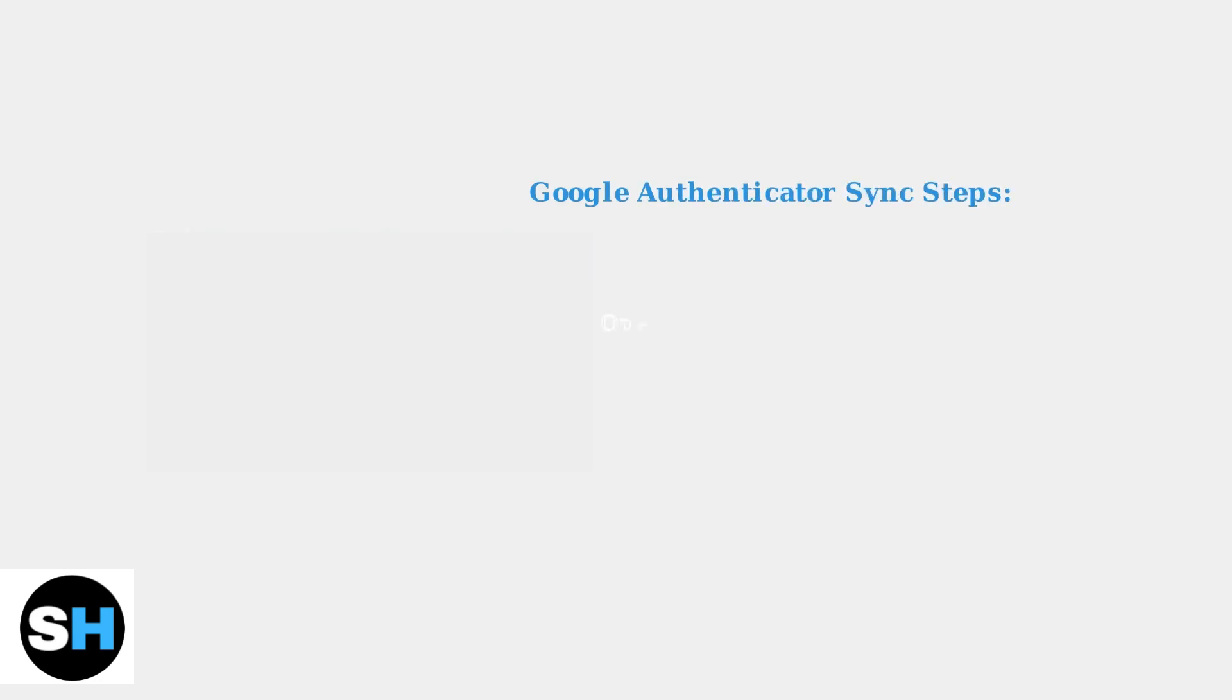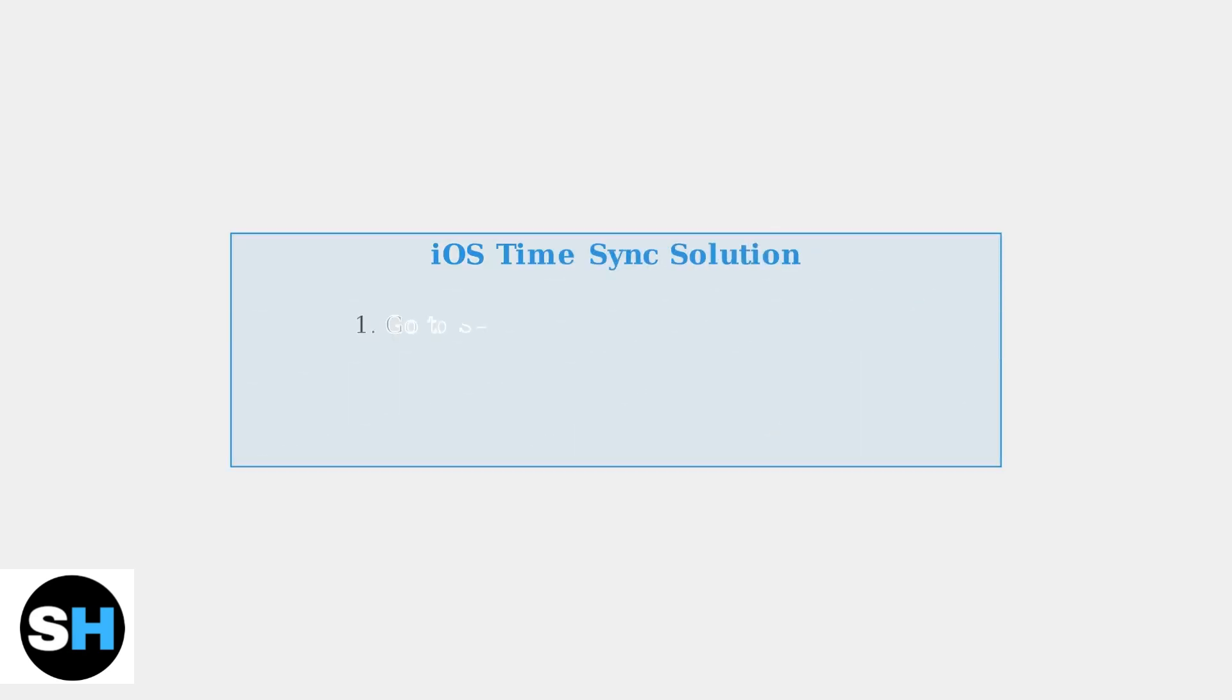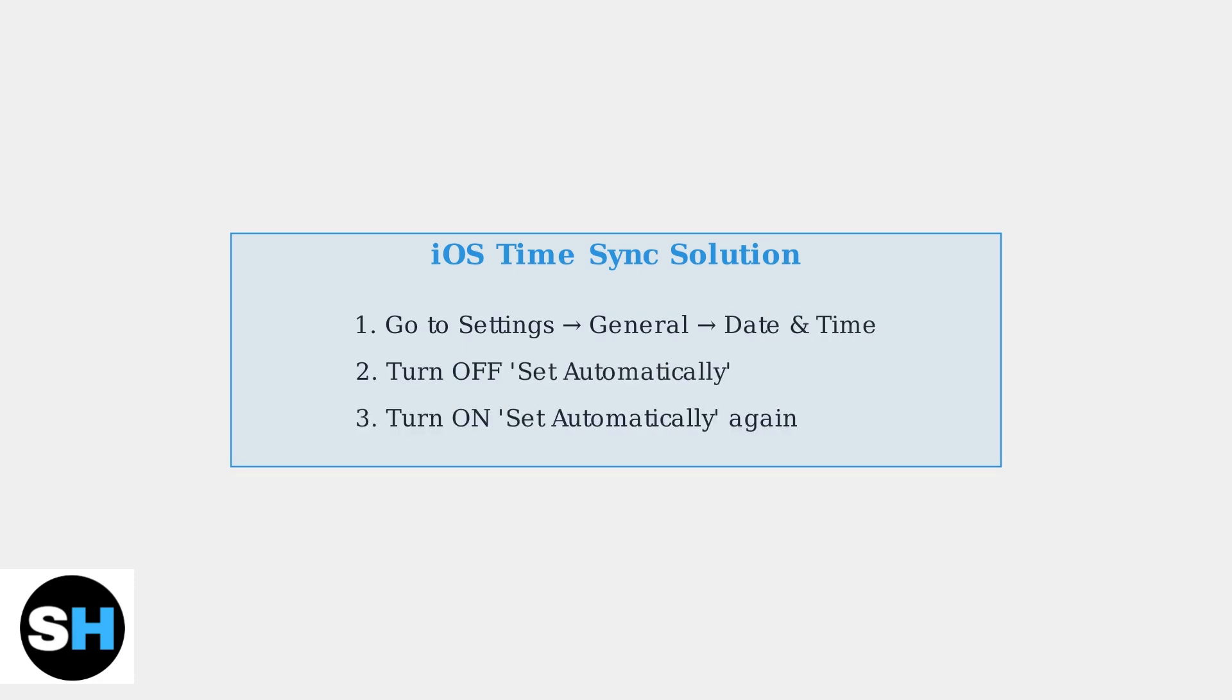The primary solution is to synchronize your Authenticator app. For Google Authenticator users, open the app and navigate to the main menu, then select Settings. For iOS users experiencing synchronization issues, the solution involves adjusting your device's automatic time settings.